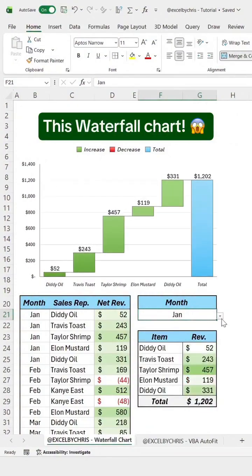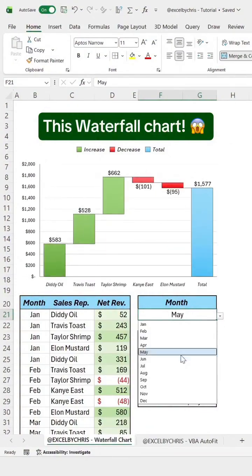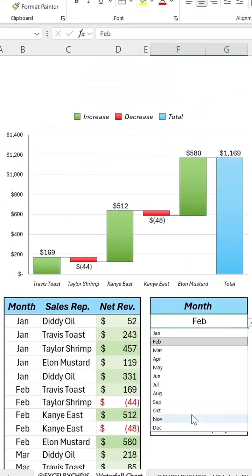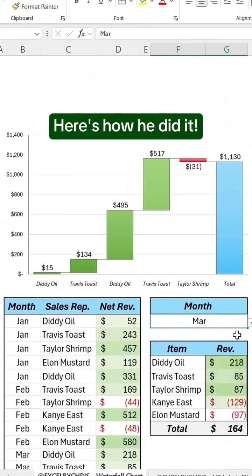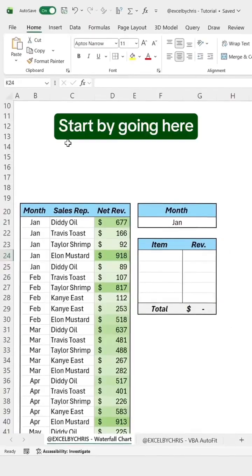My nerd co-worker created this waterfall chart. Here's how he did it.